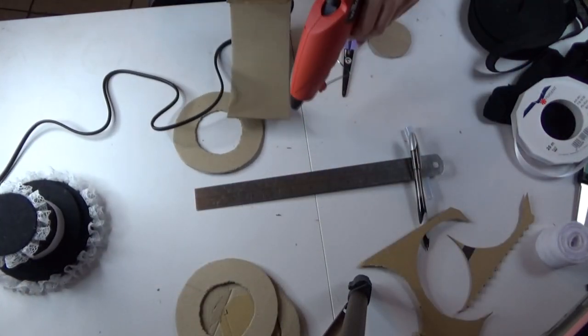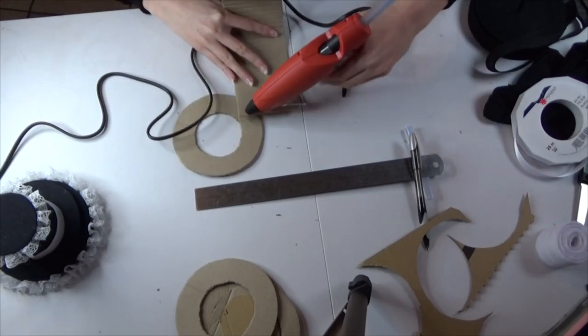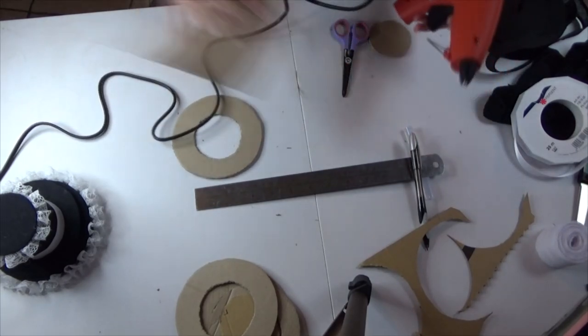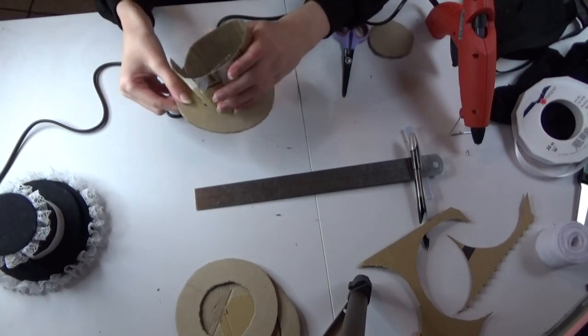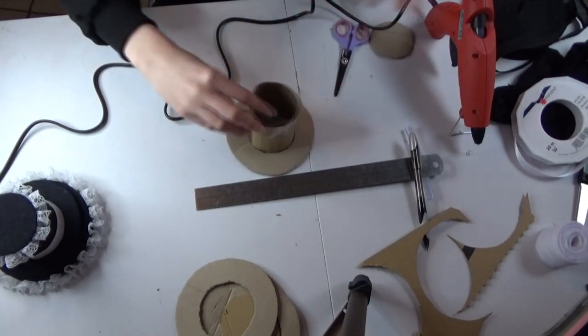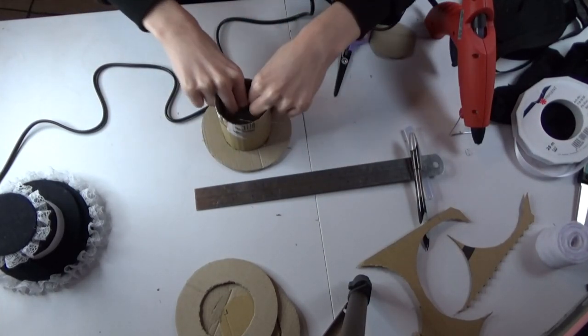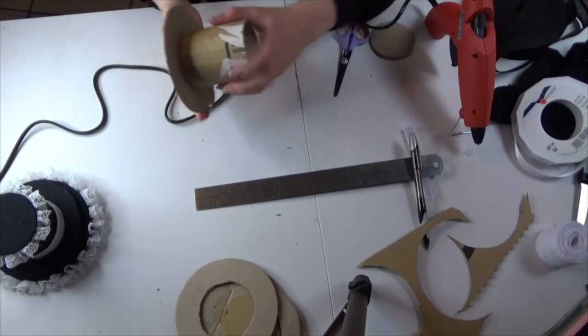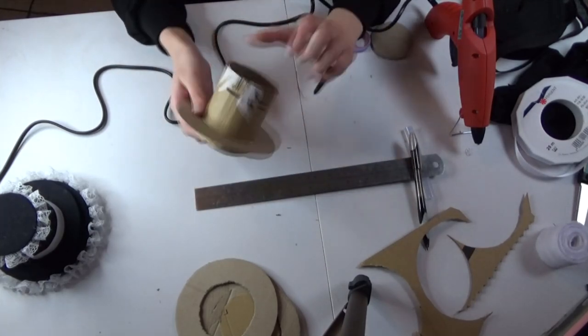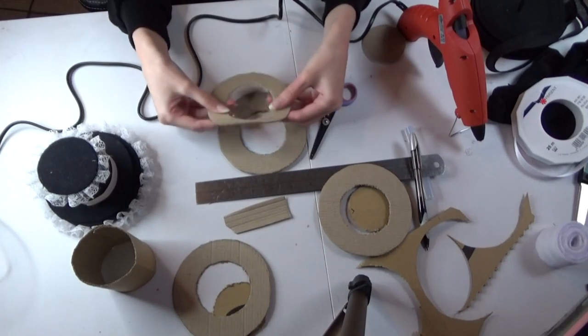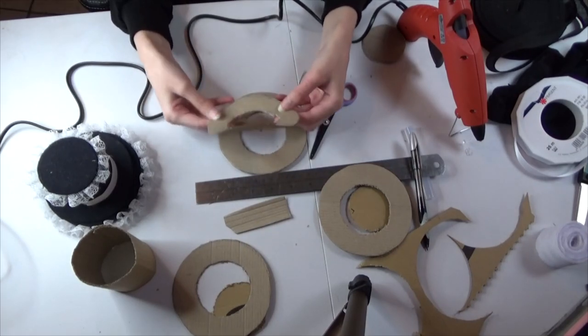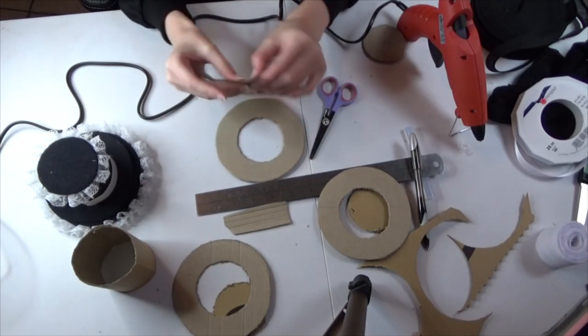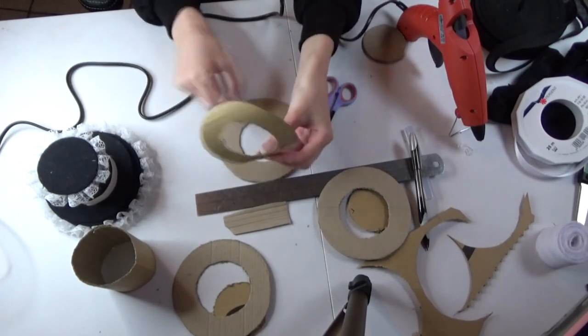After the cardboard has been curled I glue it into a tube shape and I kind of use one of the other pieces as a guide to how big I need to make the tube. And with the smaller circle piece you'll just want to kind of curve the sides up like that.